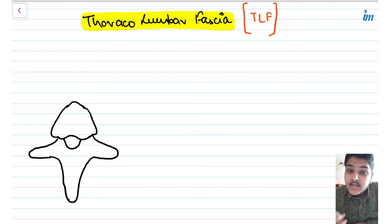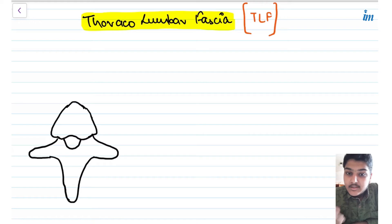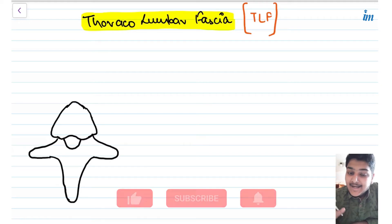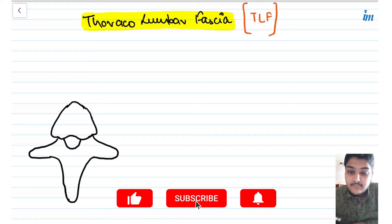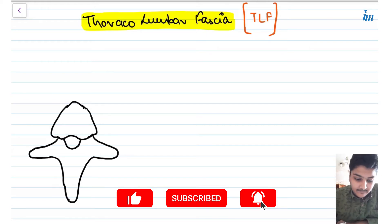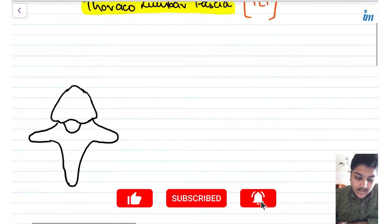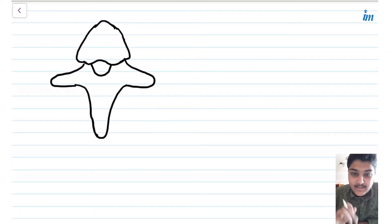Now let's start with the video. We are discussing the Thoracolumbar fascia. The Thoracolumbar fascia is the fascia in the posterior abdominal wall, and it is made up of 3 laminae which together form the Thoracolumbar fascia. Let's see what these laminae are — here we have a vertebra.